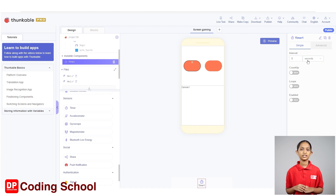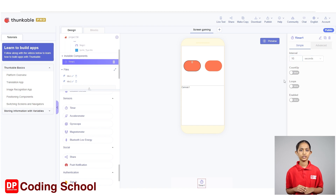Select timer1 and give the interval as 10 seconds from the properties here. I type 10 here. Also, let's set as count up and loops true. We have now completed the screen gaming design.